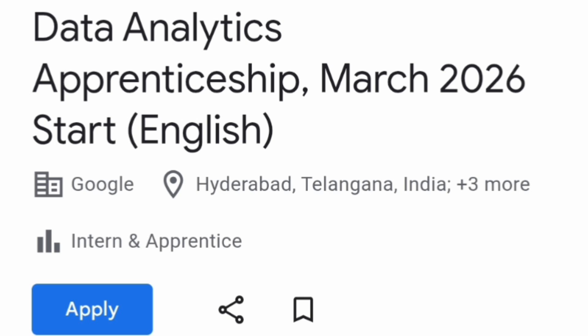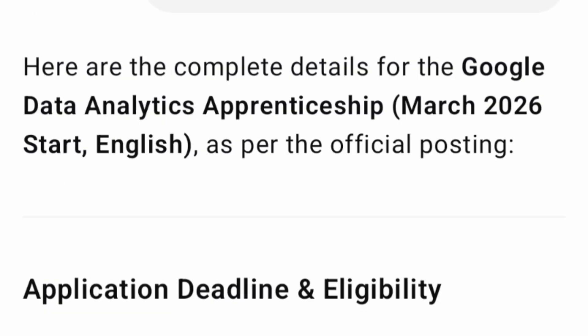They are offering a data analytics apprenticeship which will start in March 2026. I will cover complete details — how you can apply, what is the eligibility criteria, what is the deadline, and everything related to this internship.